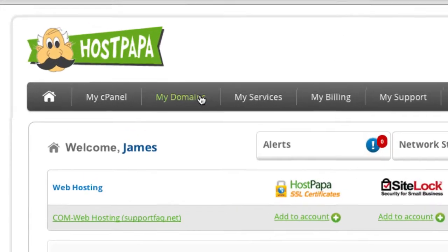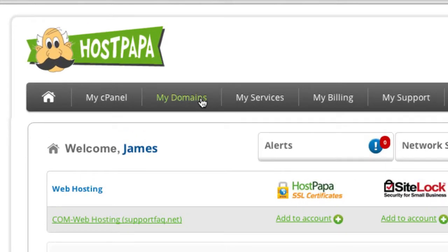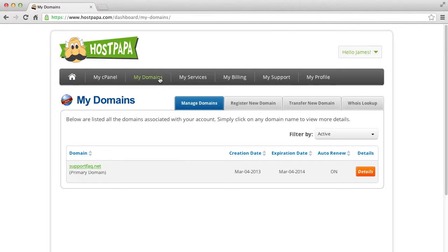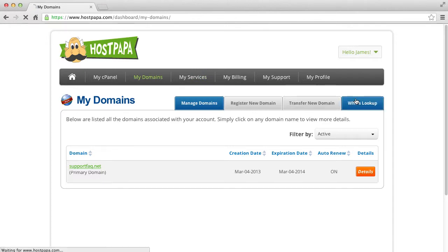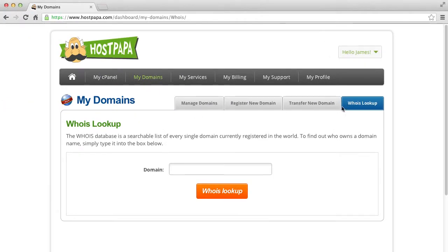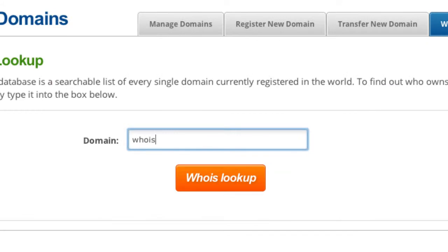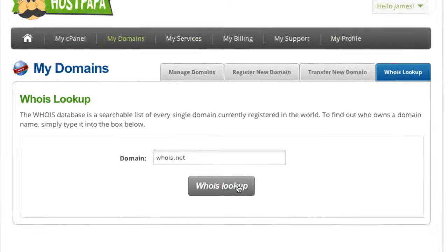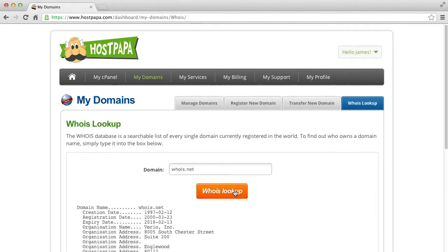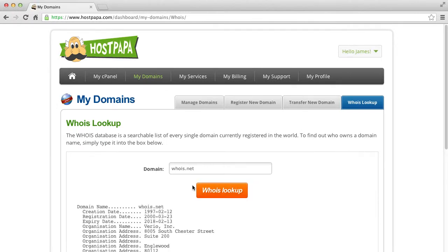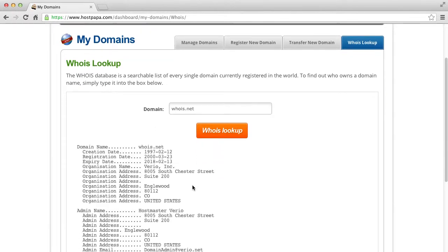Click the My Domains tab, then click Whois Lookup. Enter the domain you are searching for and click the Whois Lookup button. The information that's available for the domain will display.